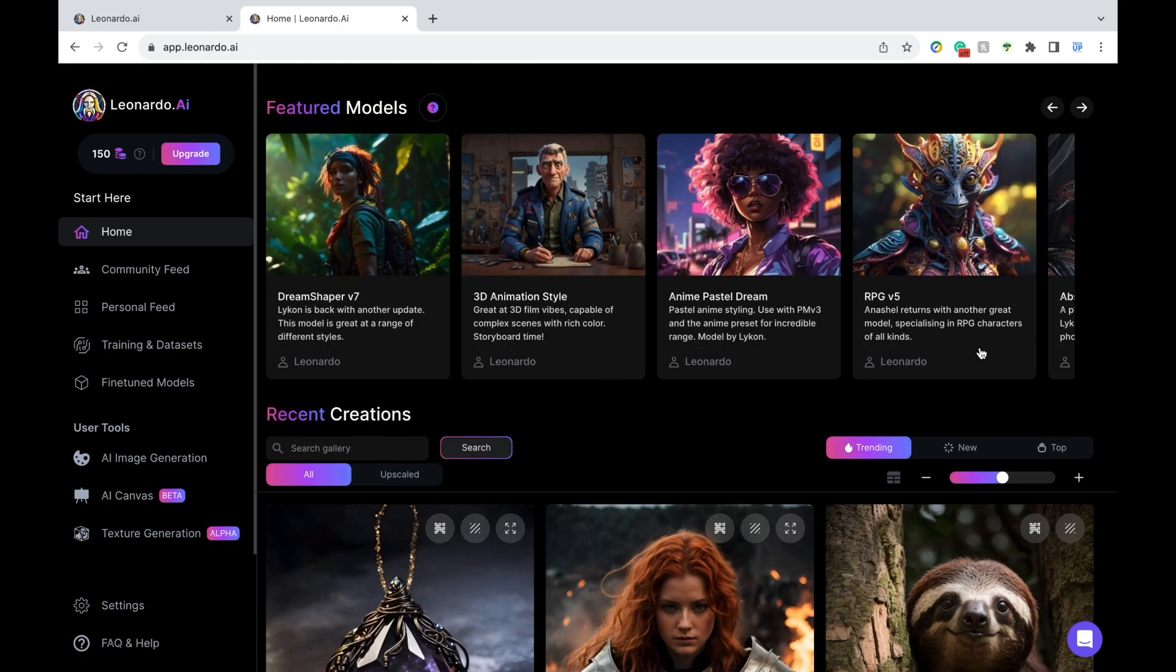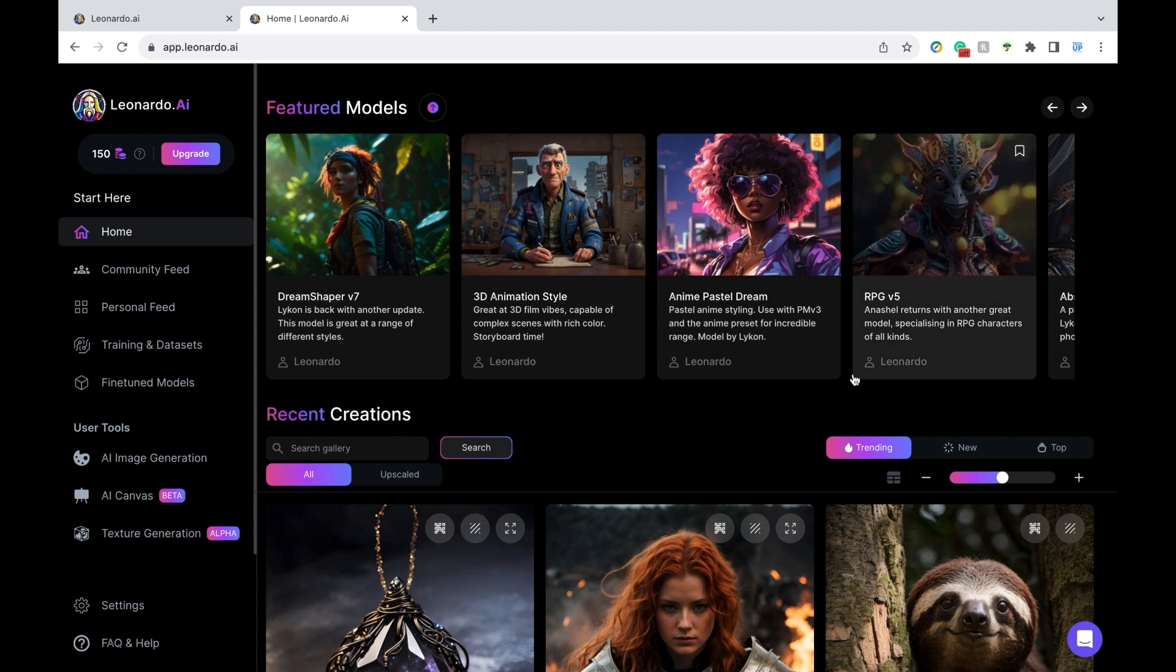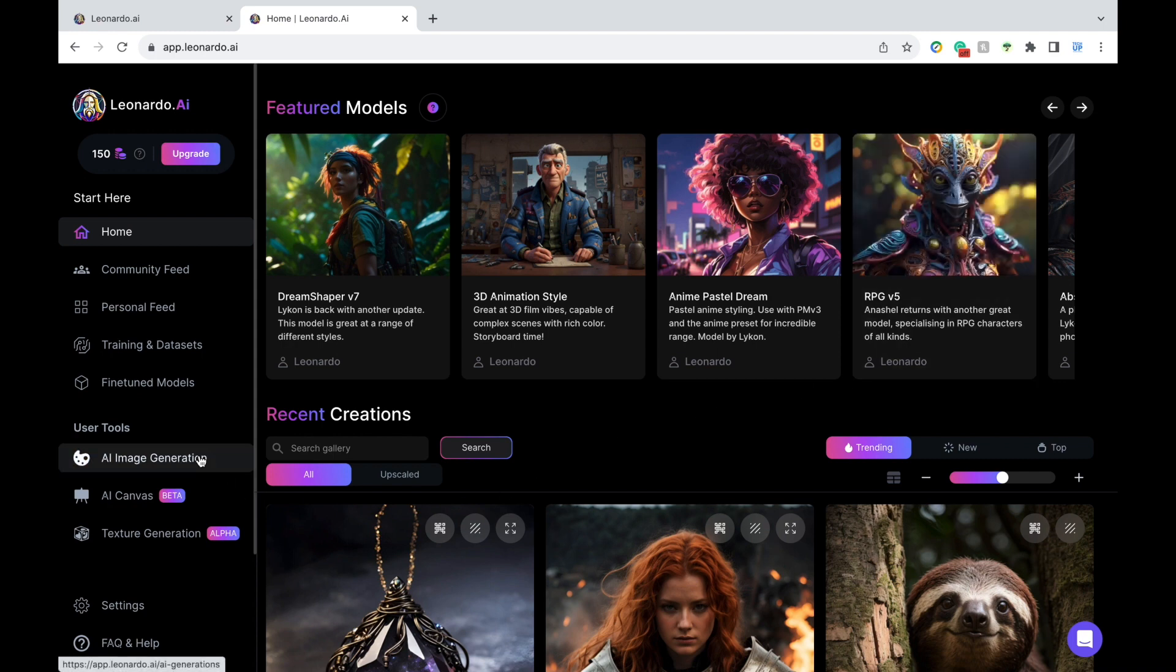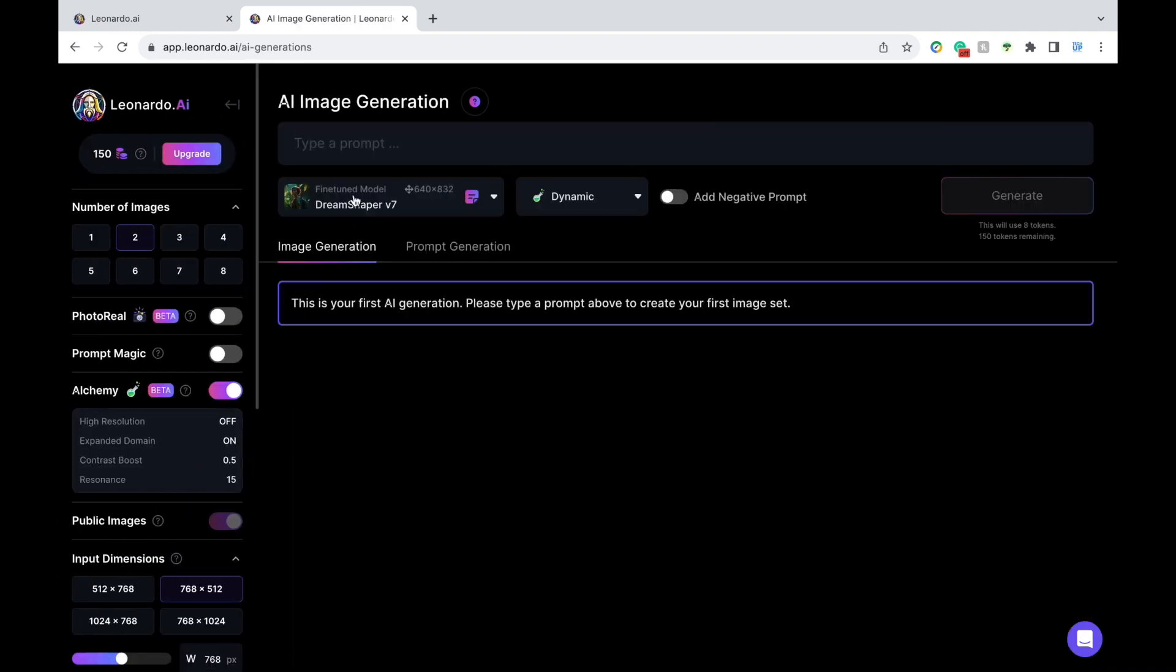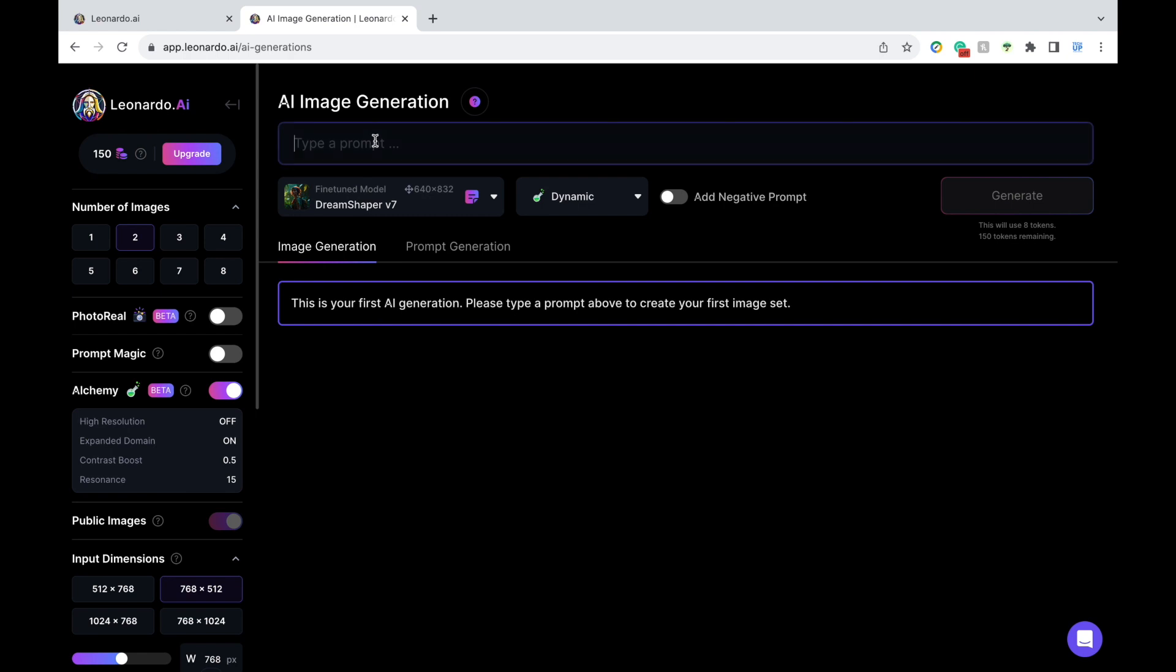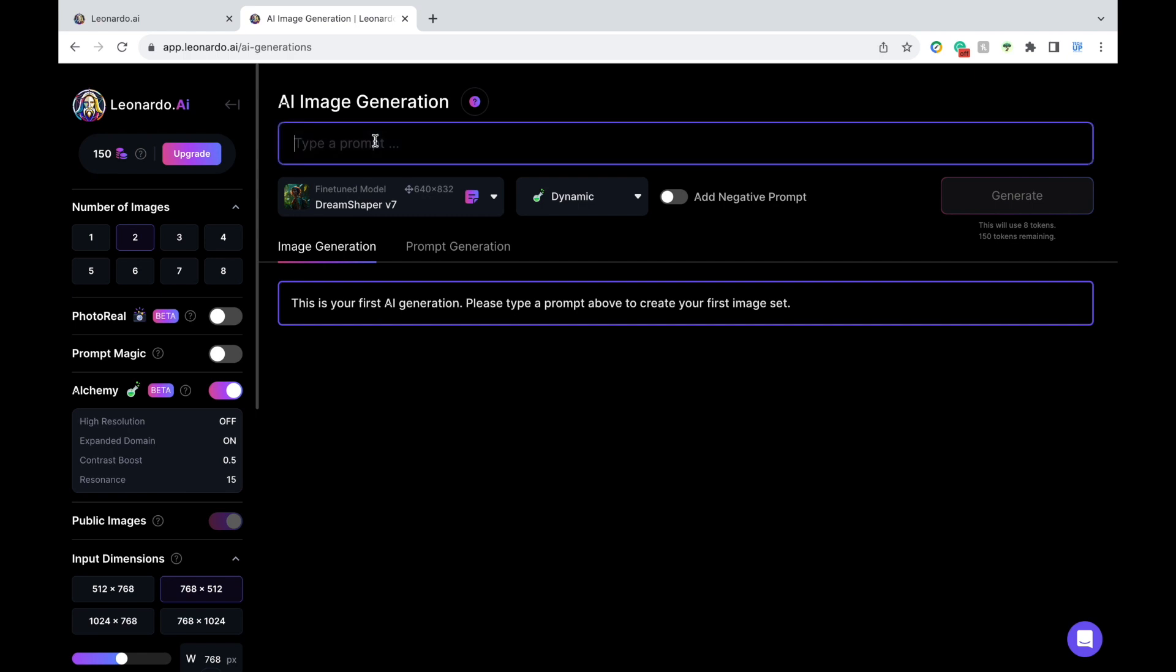Now, let's create our own AI image. On the left panel, click on AI Image Generation. Then up top, you're going to type in your prompt. You can make this as simple or as detailed as you want. I'm going to start with a very simple prompt. Just going to type a cute little raccoon reading a book.